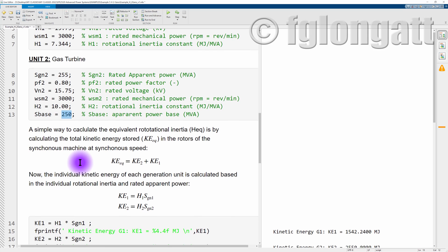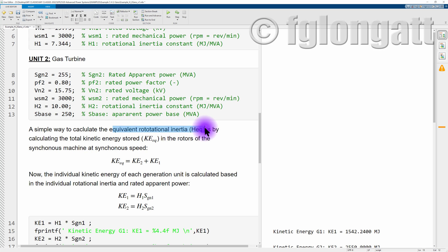The simplest way to solve this problem is to calculate the total kinetic energy rather than directly calculating the equivalent inertia constant. For n machines working in parallel, the total kinetic energy is the sum of the individual kinetic energies. With two synchronous machines, the equivalent kinetic energy is the sum of the first and the second.